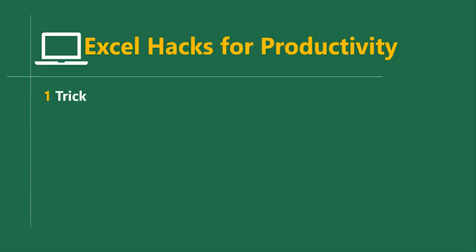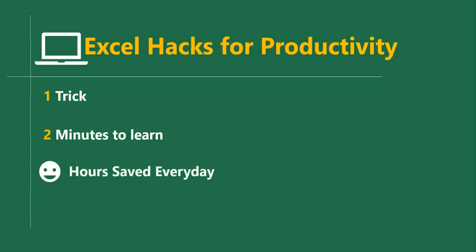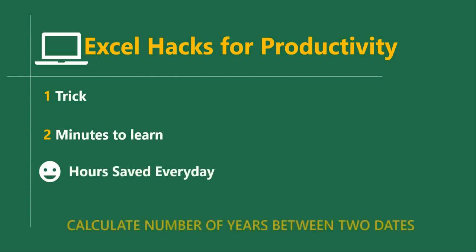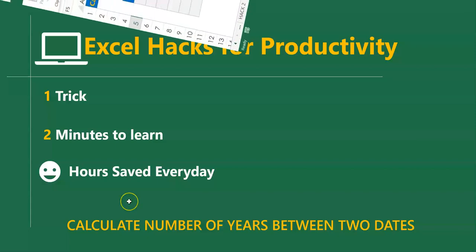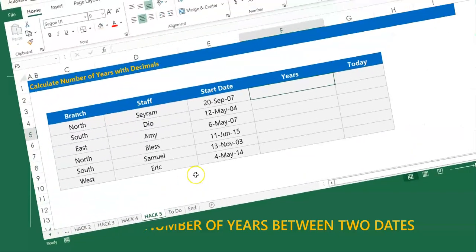Hello good people and welcome to Excel Hacks for Productivity. One trick, two minutes to learn, hours saved every day. In this short video we'll learn how to calculate the number of years between two dates in Excel.